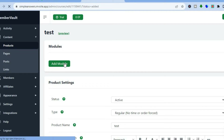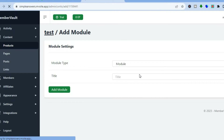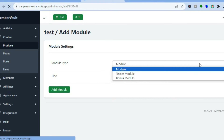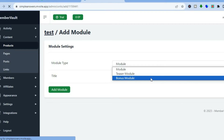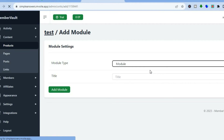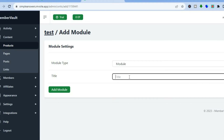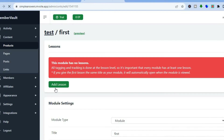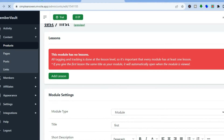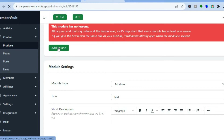To create your course, tap on 'Add Module.' You will be redirected to a new screen where you select the module type — you can choose module, teaser module, or bonus module. I'll leave it as module. Enter your module name — I'll name this 'First' — then tap on 'Add Module.' Once the module is created, it will have no lessons yet, so tap on 'Add Lesson' to begin.